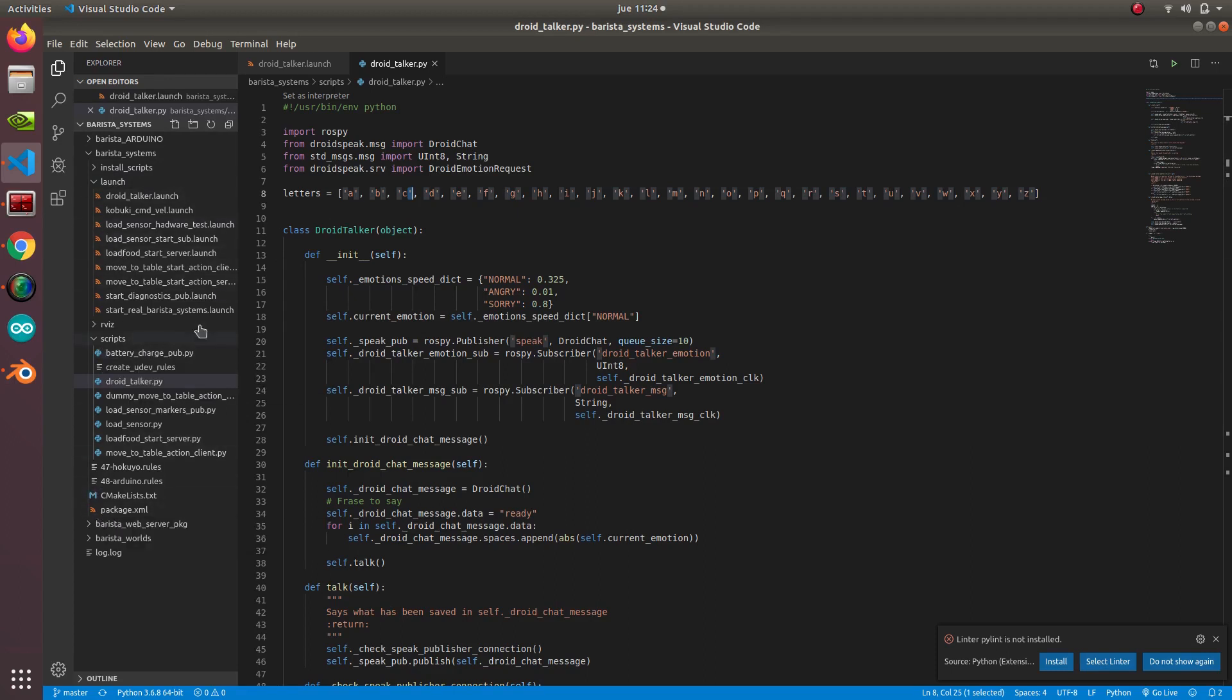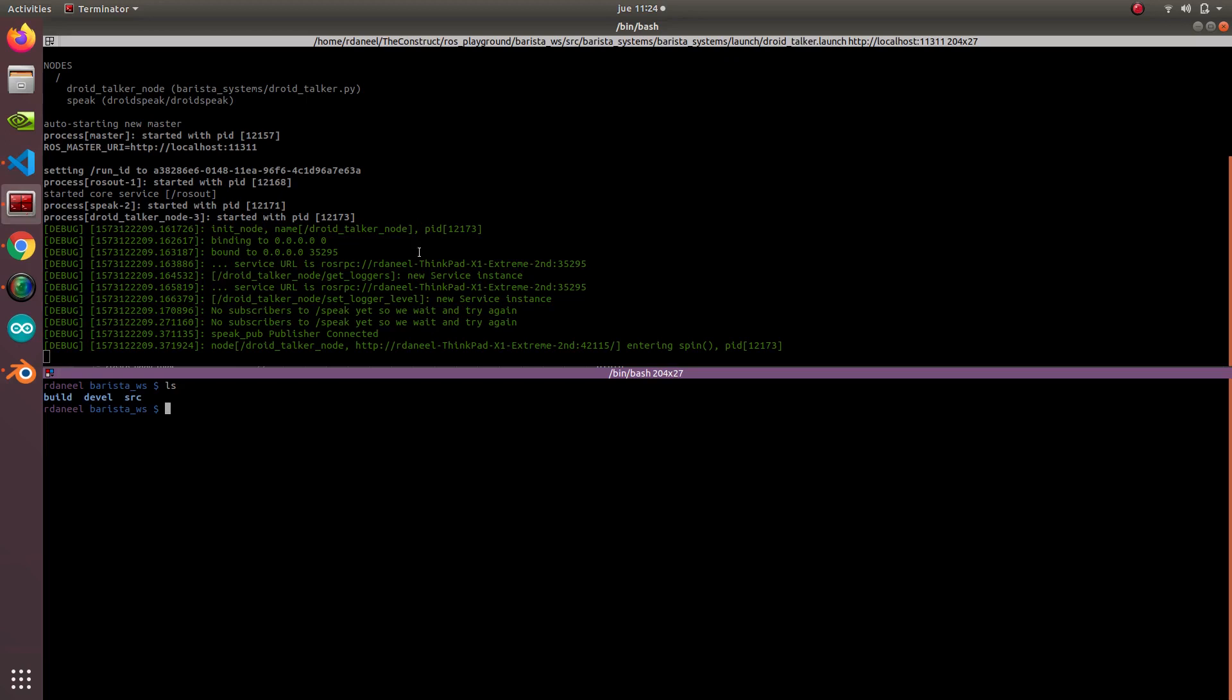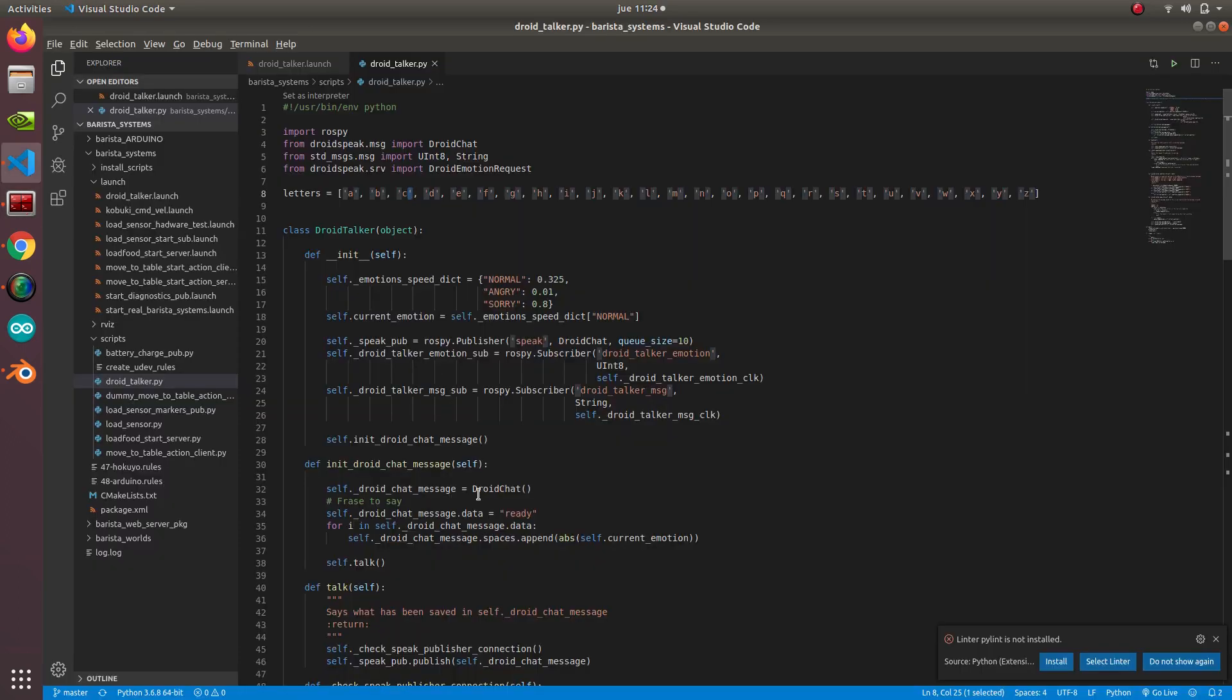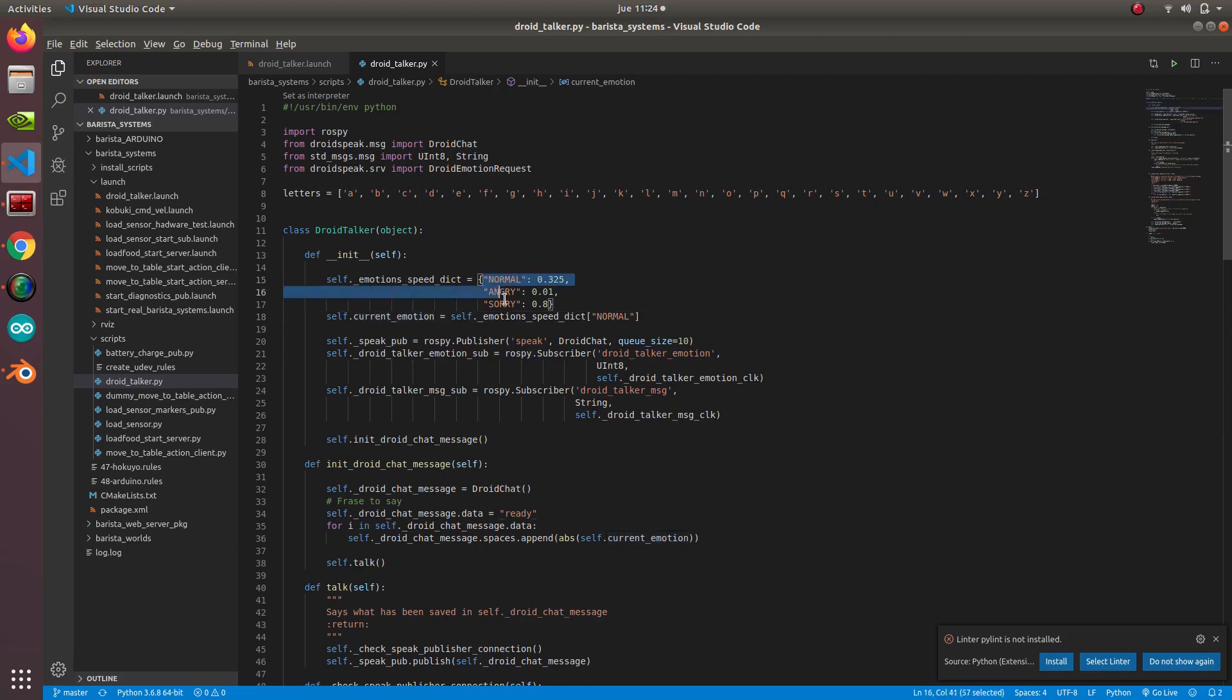If you go to droid speak and then go to sounds, you can see that we have a sound for each of the letters of the alphabet.